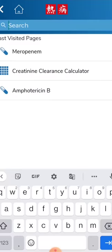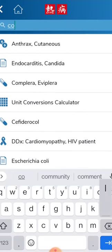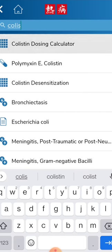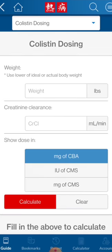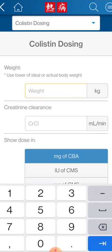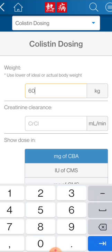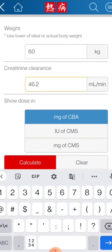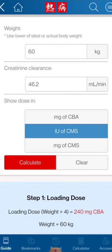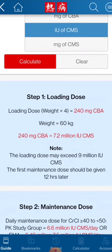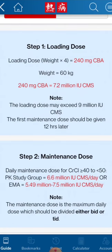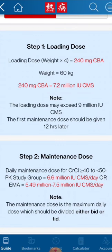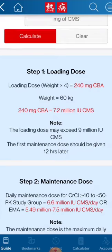Another important use is the colistin dosing calculator, because colistin dosing is a very difficult task. For the same patient with creatinine clearance of 46.2, enter the weight of 60 kg and choose your units — in India we mostly use international units. Click calculate and it gives both the loading dose and the maintenance dose. Everything is calculated so you can give the correct dose to the patient.